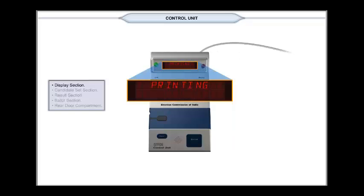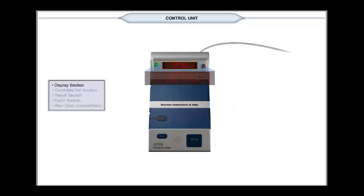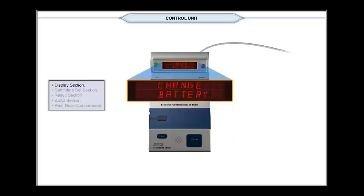Printing indicates the printing is to be executed. Change battery indicates for change of power pack as battery status reached for replacement.